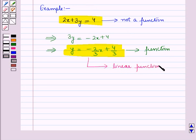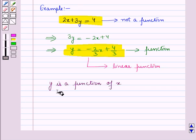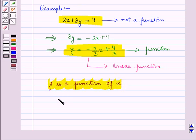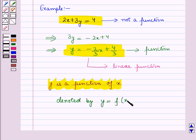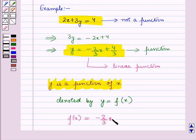Now here we can put values of x and solve for y. We can say that y is a function of x, denoted by y is equal to f of x. So f of x is equal to minus 2 upon 3 into x plus 4 upon 3.